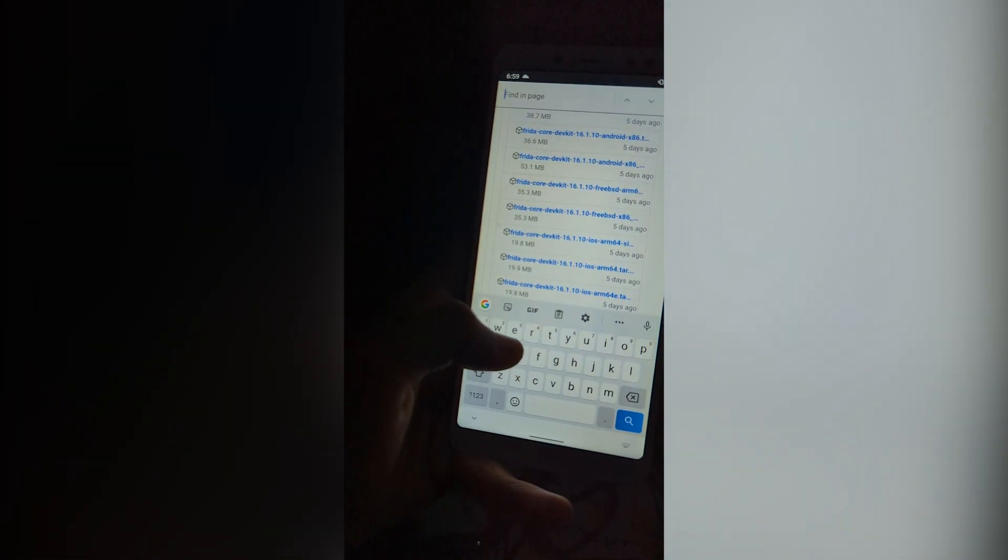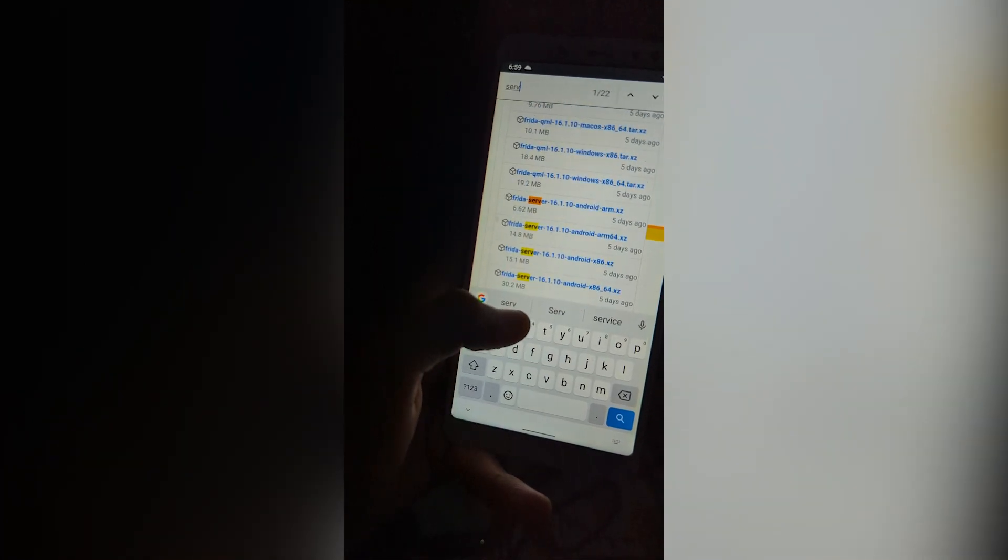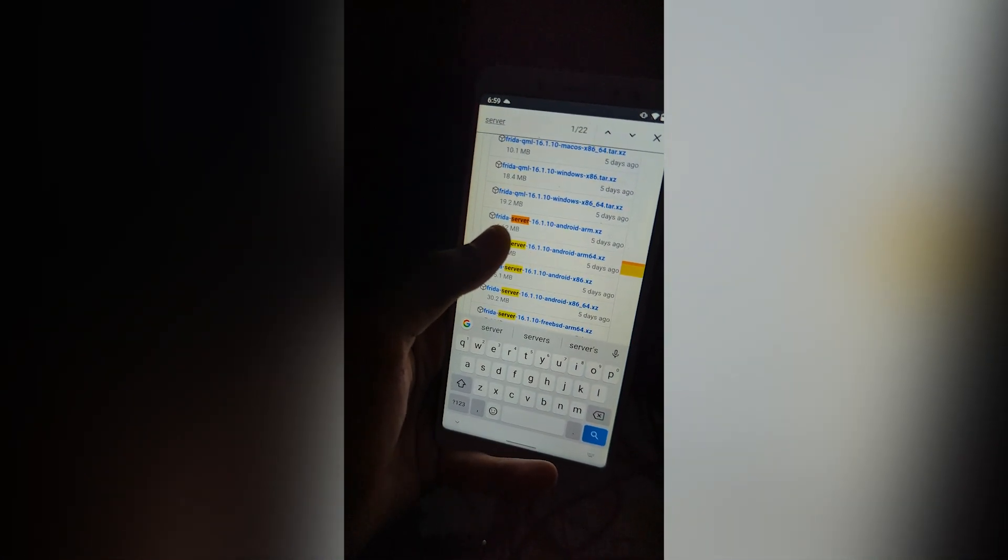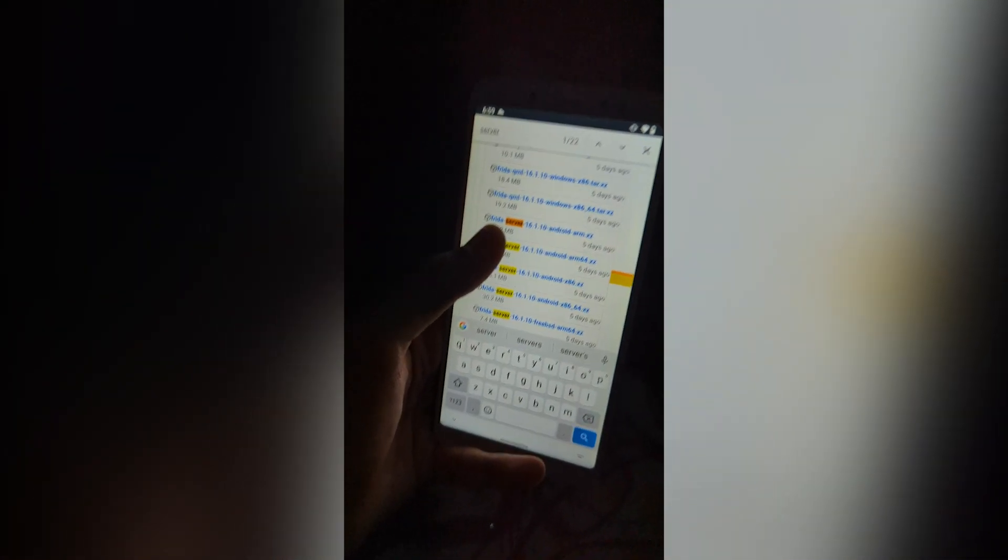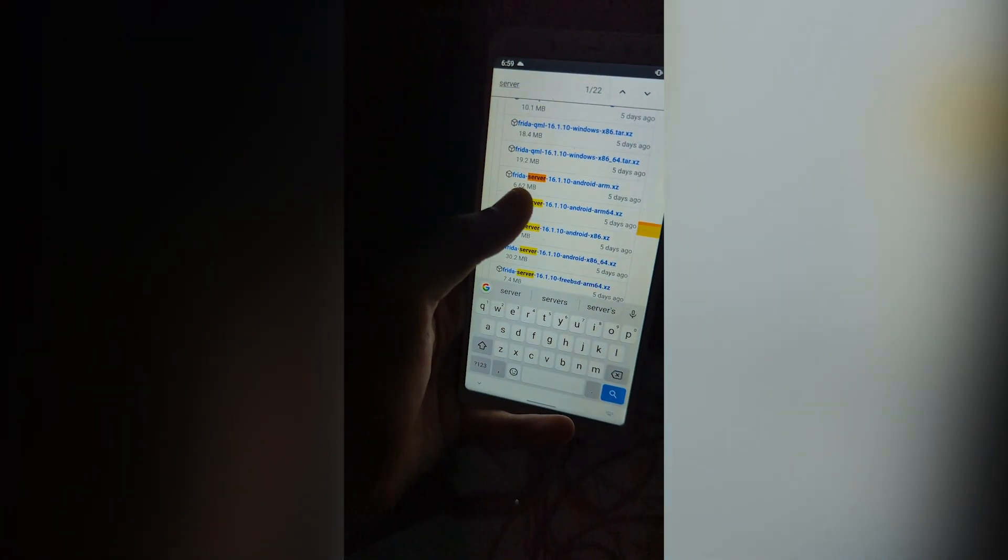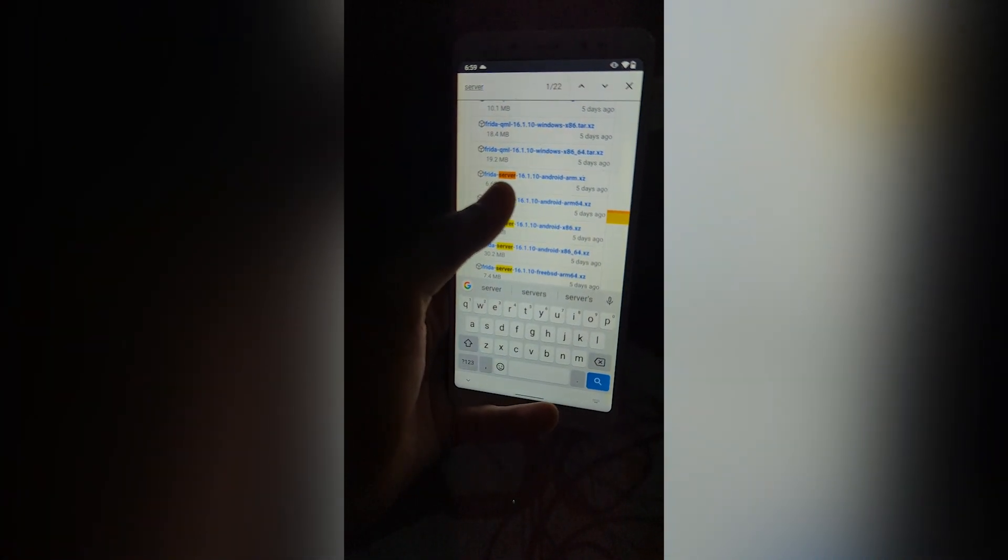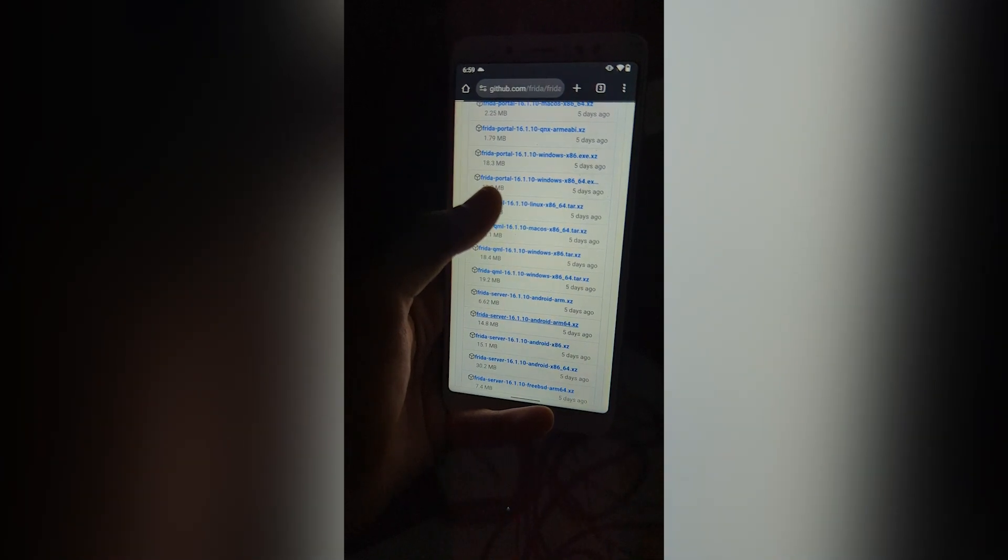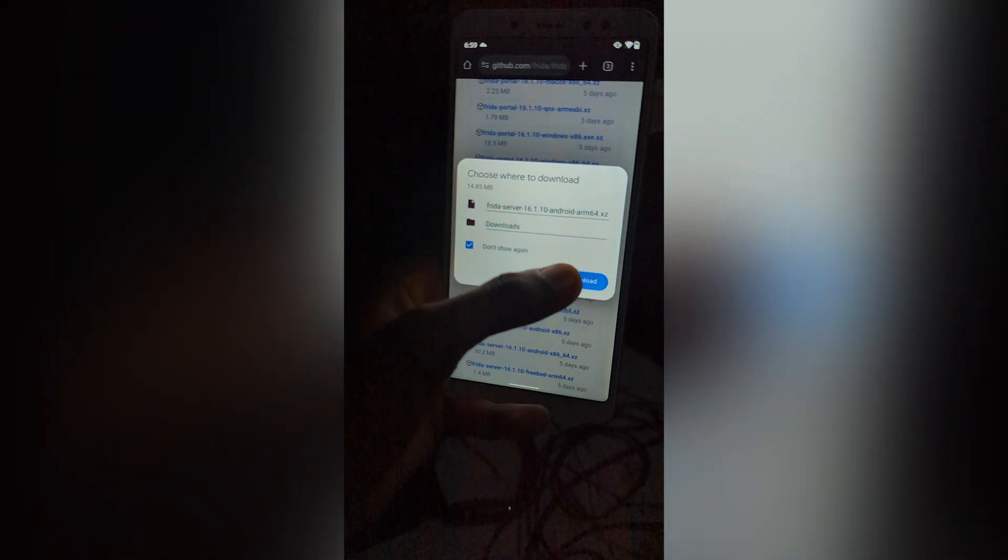Let's search here for our server. And we have to disable Android. I will go for ARM64. Get the one compatible with your device. It's downloaded.